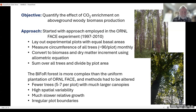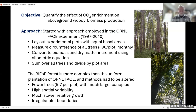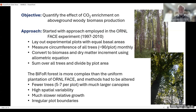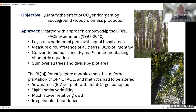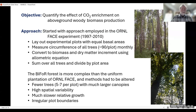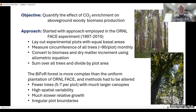The BIFOR experiment is a lot more complex than this uniform plantation at the ORNL base, and the methods had to be altered because of that. There are a lot fewer trees — only five or seven per plot — but they have much larger canopies. There's really high spatial variability. Relative growth is much slower, making it harder to detect responses. And the plot boundaries were irregular, which also created some difficulties in the quantification.